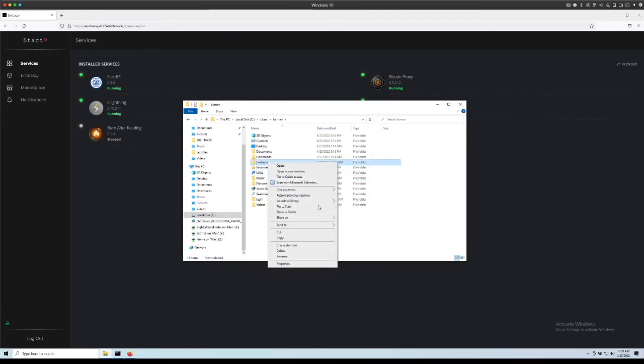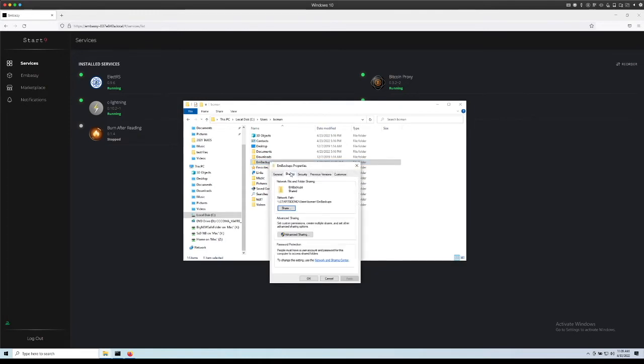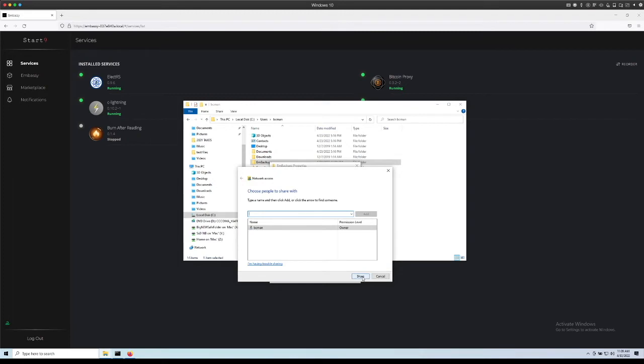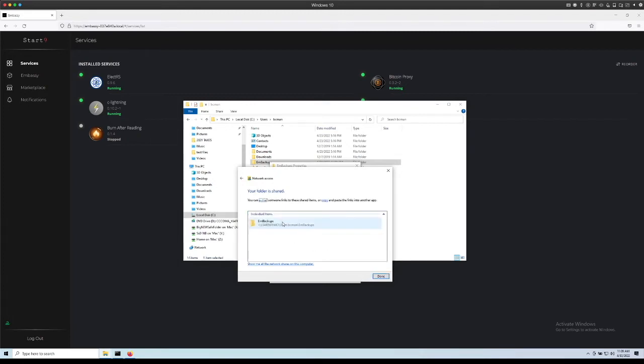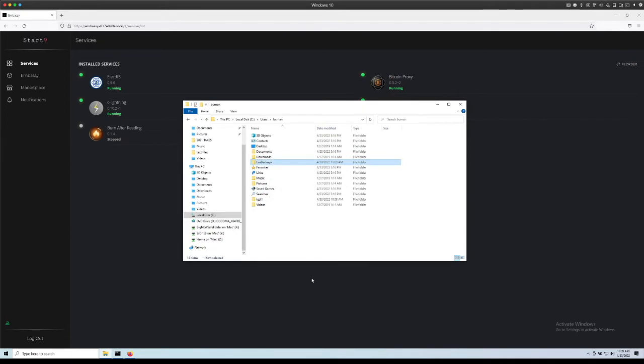Now I'm going to right click on it, press properties, press sharing, click share and then I'll just click share down here. This is the information so I'm going to right click on it and copy link and I'm going to press done and close this.